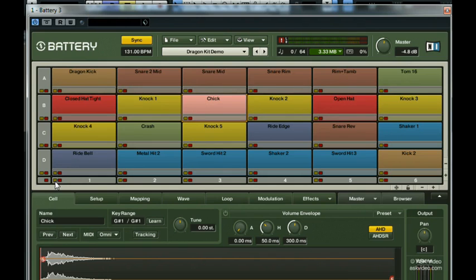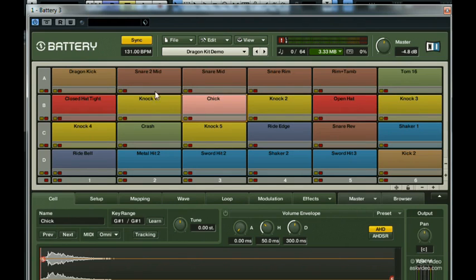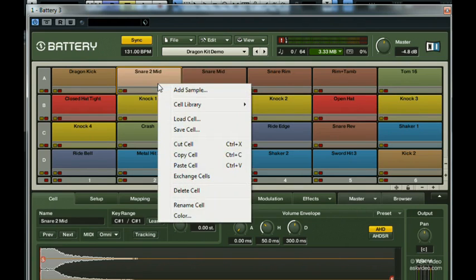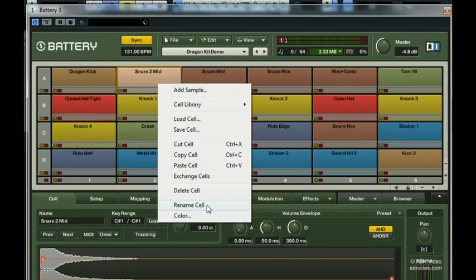Another way to organize cells is to color code and name all of them. All of the included drum kits that come with Battery 3 have some kind of color scheme and a descriptive name. But here's how you can customize these settings.